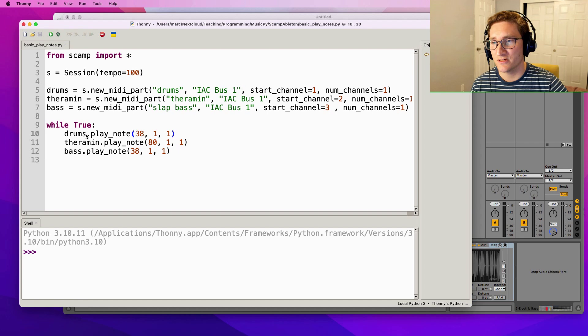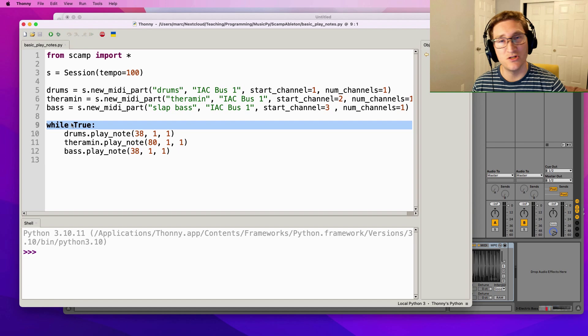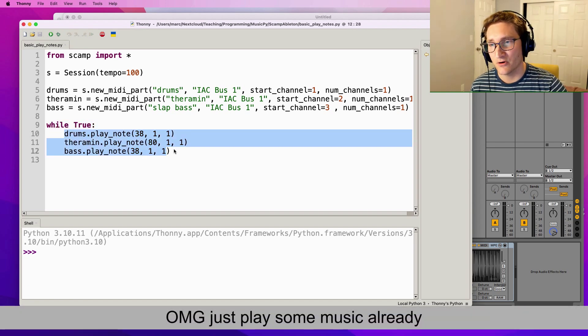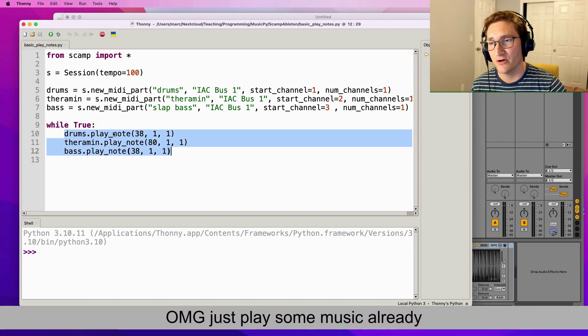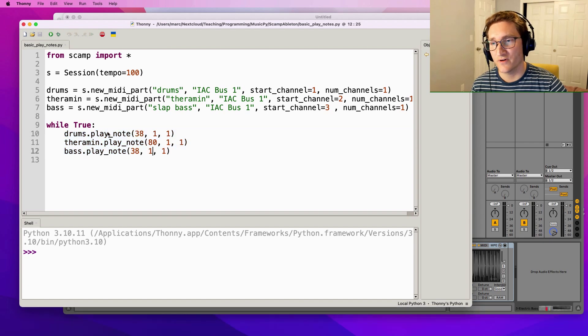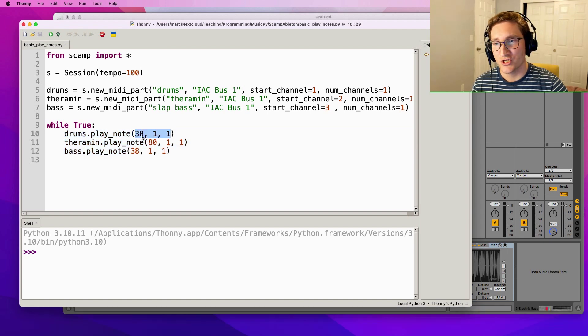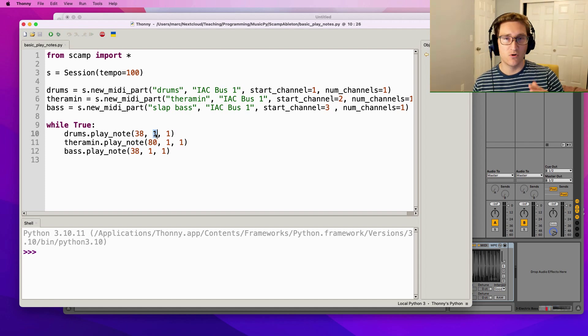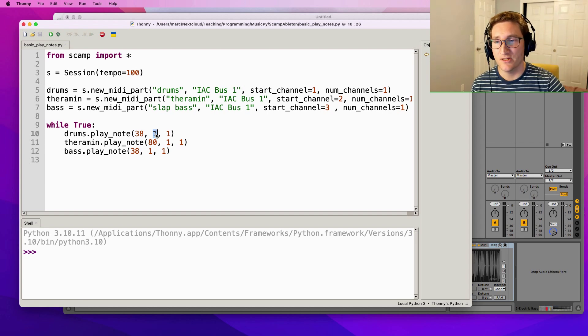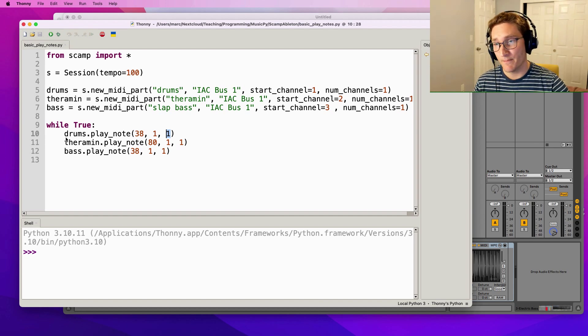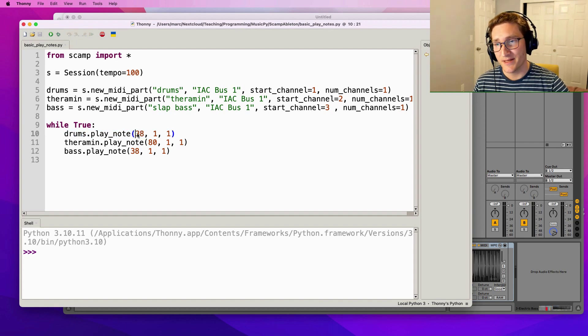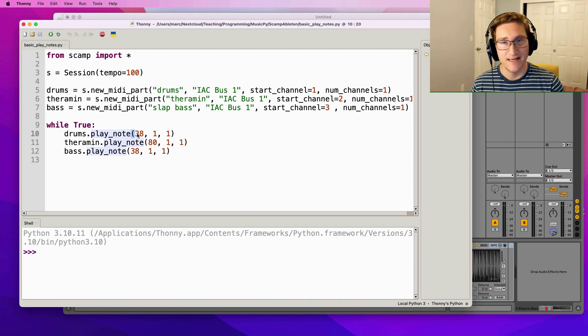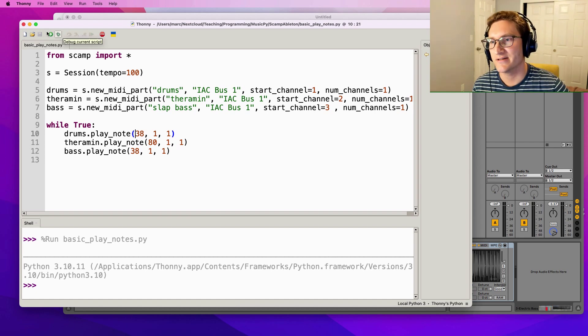And then in order to play some notes and actually hear them from Ableton, all we have to do is ask one of the instruments to play a note. So this script, while true, means do this forever. So forever it's going to play a note on the drums, play a note on the theremin, and play a note on the bass. The play note function takes pitch, volume, and duration. Pitch is a MIDI pitch. Volume goes from 0 to 1, and it kind of corresponds roughly to MIDI velocity, which is 0 to 127. And then duration is in beats at the current tempo, which is 100. By the way, on the drum part, pitch actually is going to correspond to which drum instrument it's using. So is it a kick? Is it a snare? Is it a hi-hat? So let's take a listen to this and see how it sounds.